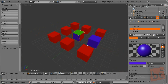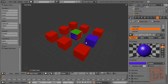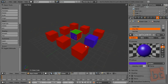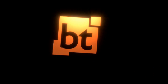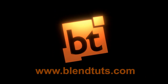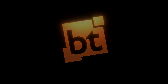This is everything for the first part of the materials, lights, and rendering tutorial. In the next part, we will see how to add some lights to the scene and make a render with the materials. See you soon and happy blending. Thank you.